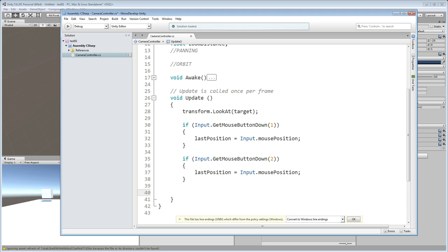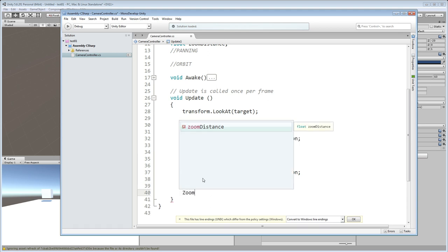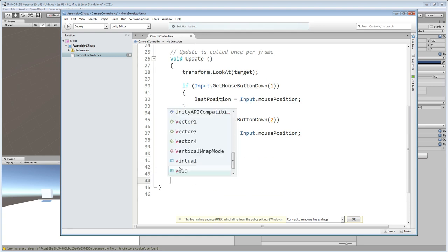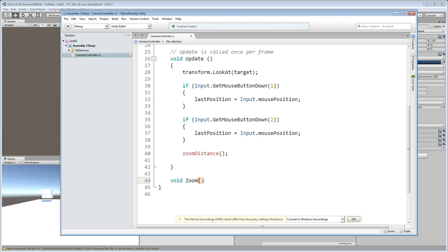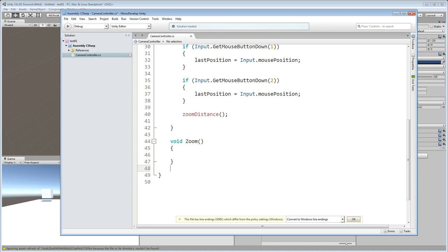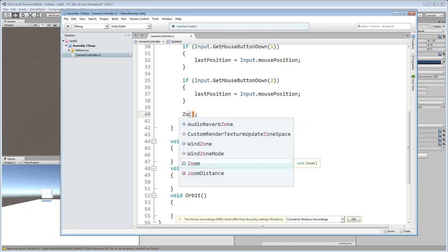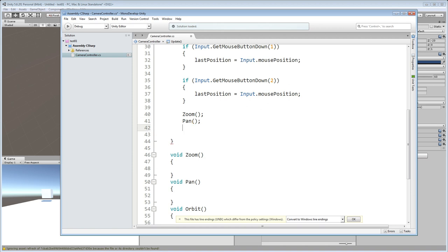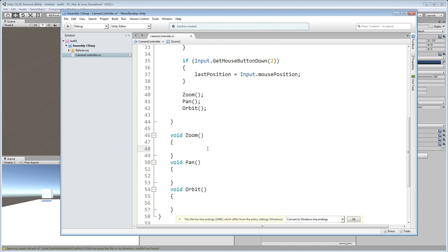We declare three new functions: Zoom, Pan, and Orbit. From the Update loop we call all three of those functions — Zoom, Pan, and Orbit — while we have stuff happening in our game.